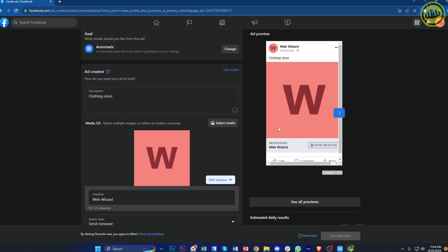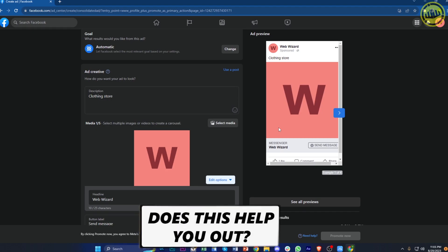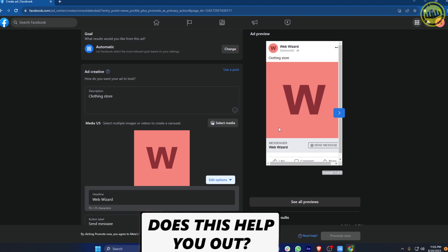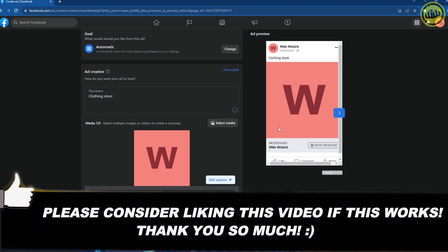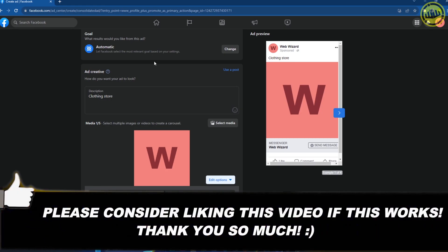But those are the basics that you need to know about creating a business page. Thank you guys for watching this video. Please like this video and subscribe as well. I hope you guys learned something. Take care. This is Web Wizard.